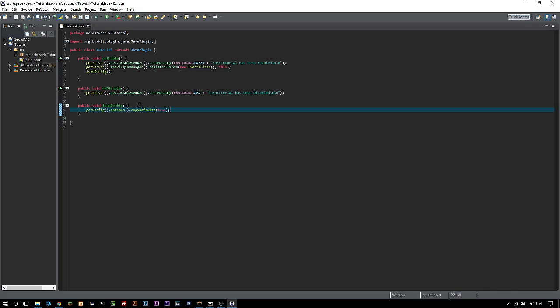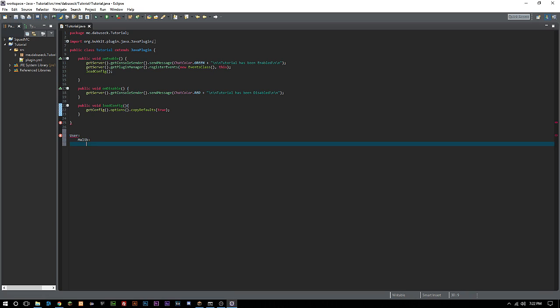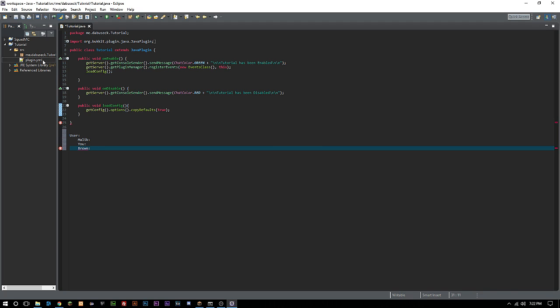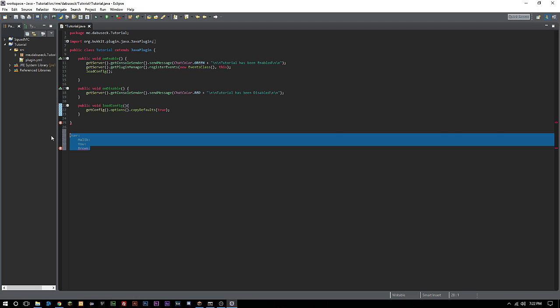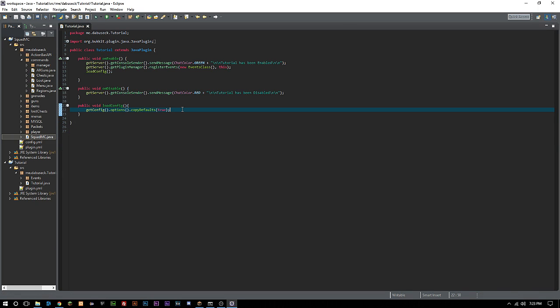What that means is, say for instance you have in there users, then me, then you have Brown. If we put that into our configuration file that's inside our project file, once we create our config it's going to copy these over. Every time the plugin is run, it's going to make sure that the config file has these every time that it is run and every time the plugin gets enabled.